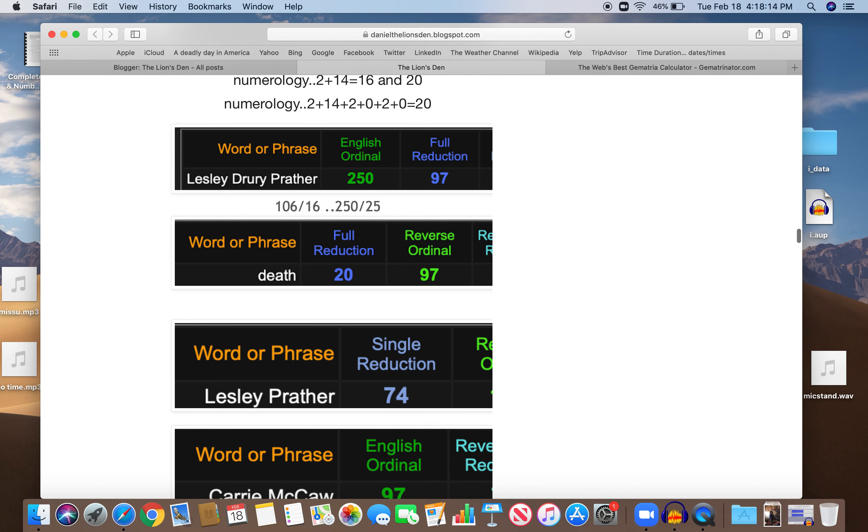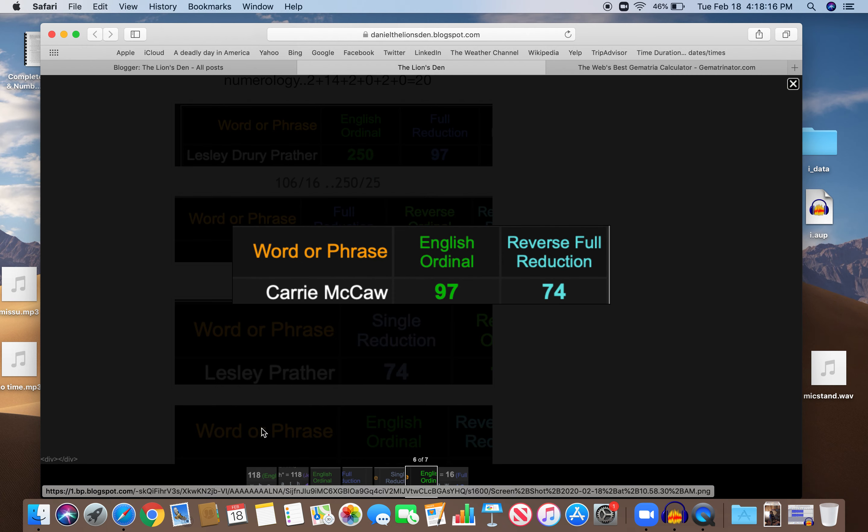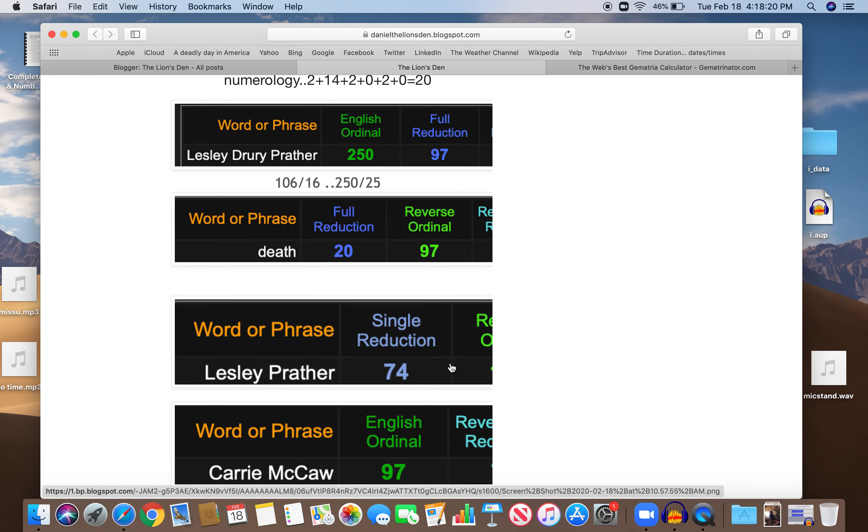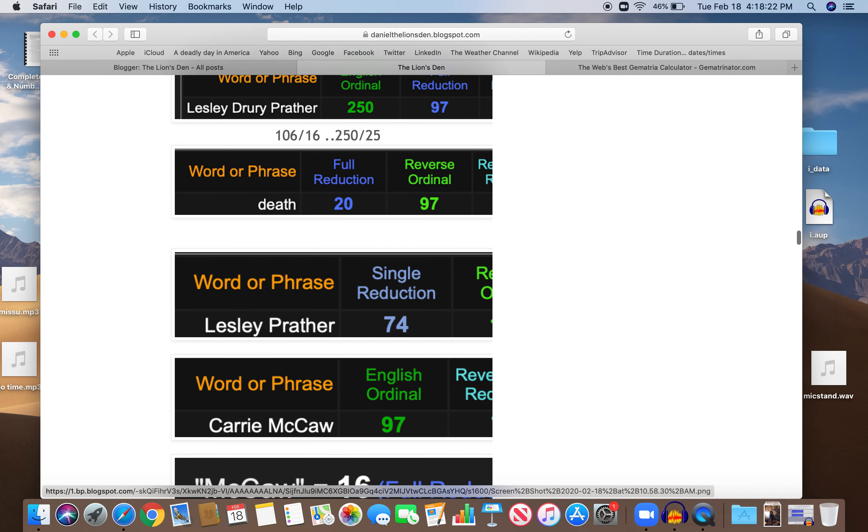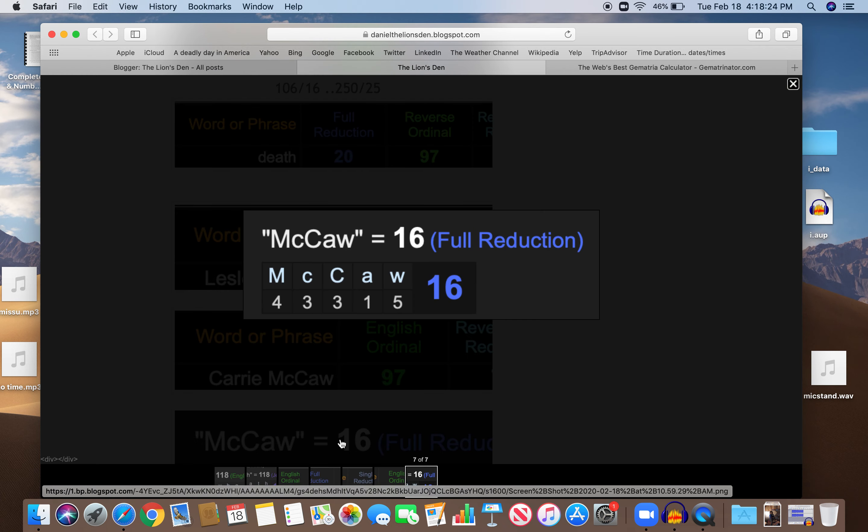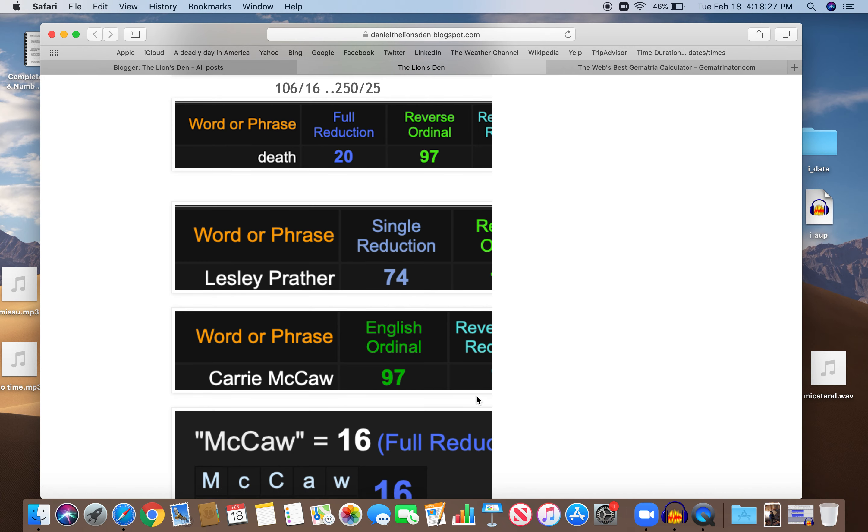Carrie McCaw, also 97 and 74, just like death and killing. McCaw equals 16. McCaw equals 16, it happened on a day with 16 numerology.